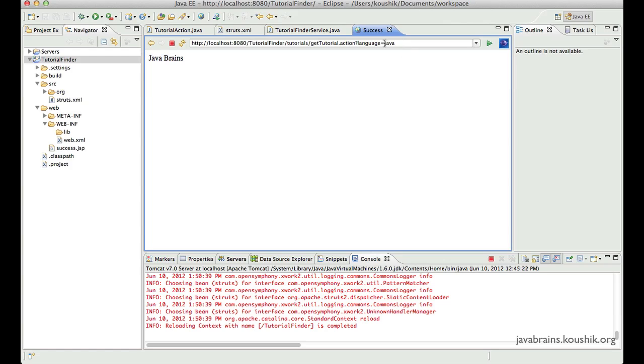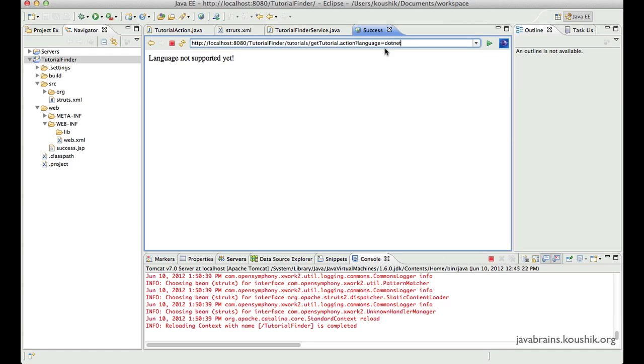But then if I pass in any other language, it returns language not supported yet.